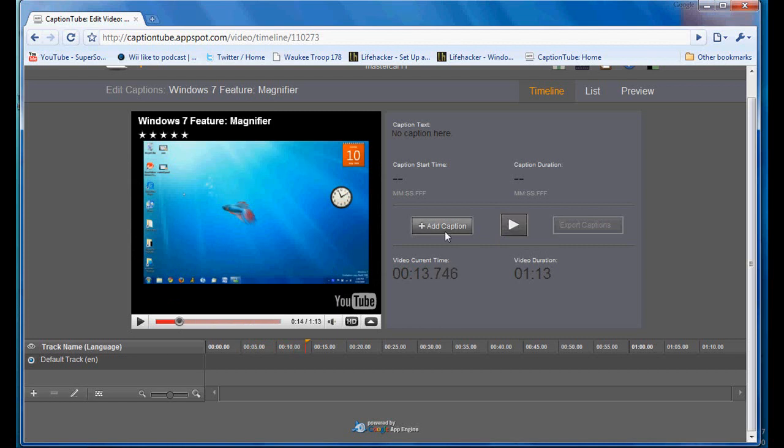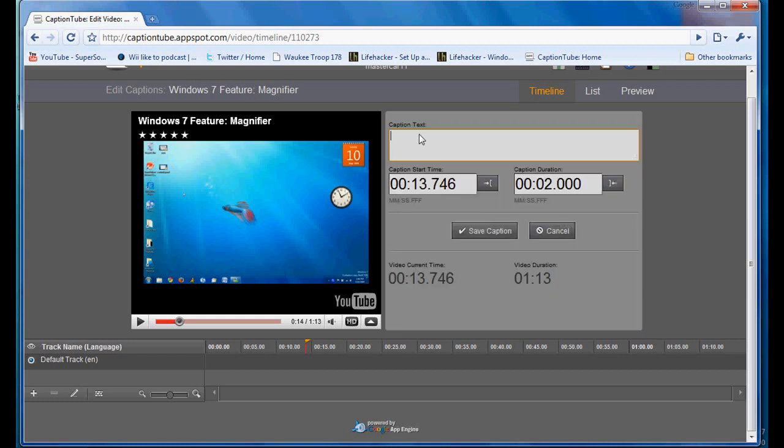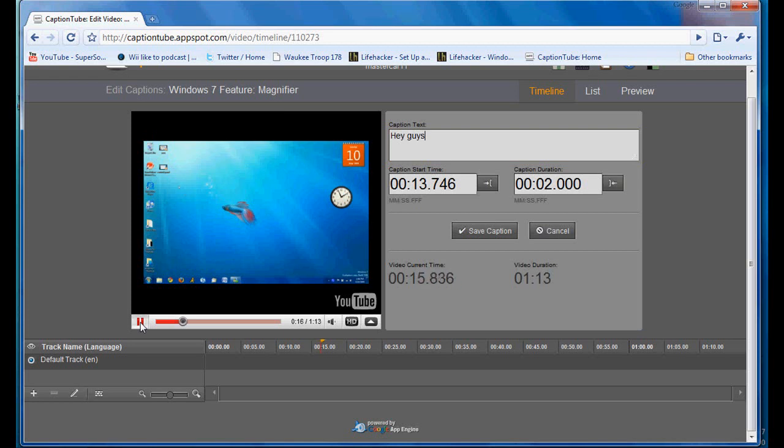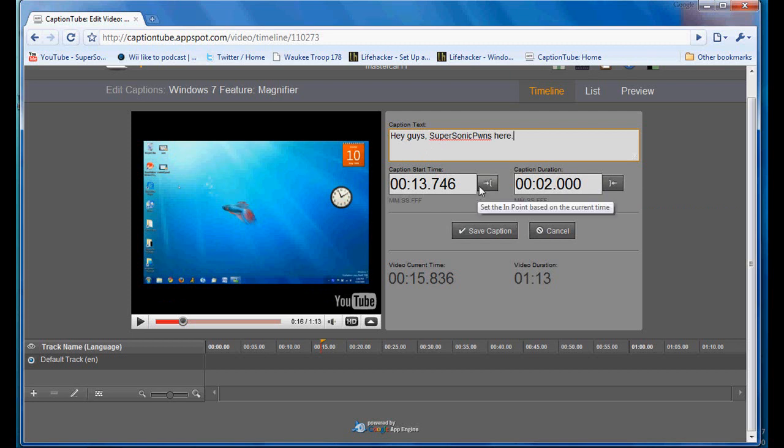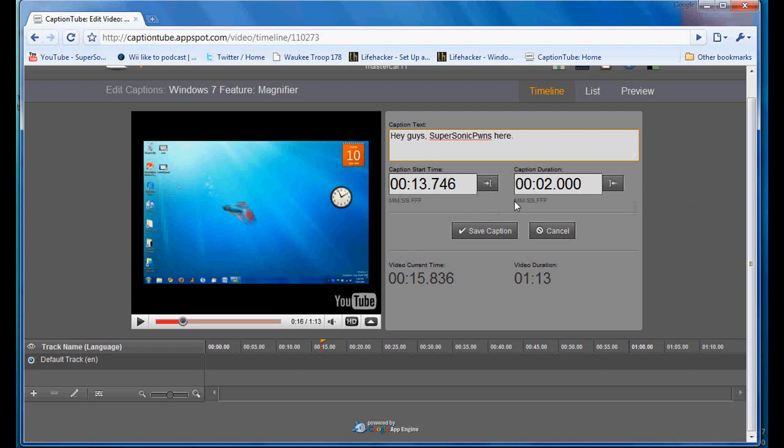So when you find the first place, you just click add caption. And then you type in what your person says. What I say. Hey guys, comma, super sonic phones. And in here, you can select your current time, where the video first says something. And then you can hit play and it'll go and pause it as soon as you get to the end of your sentence or whatever.